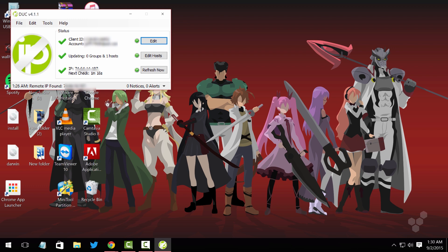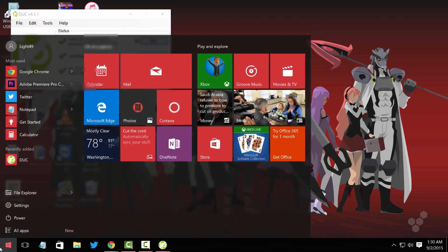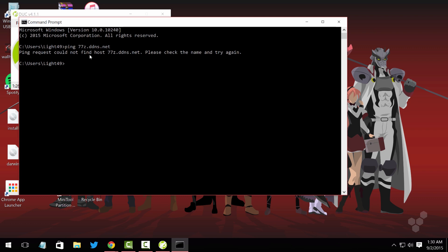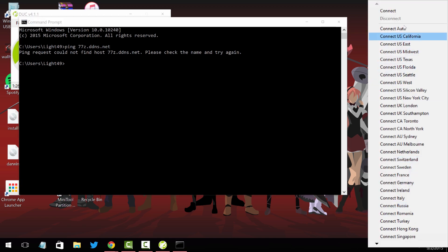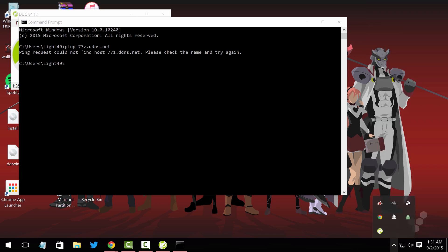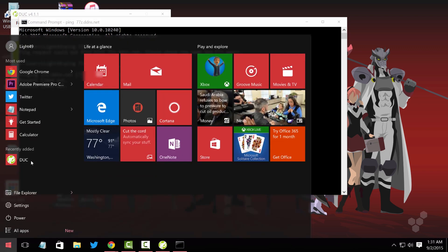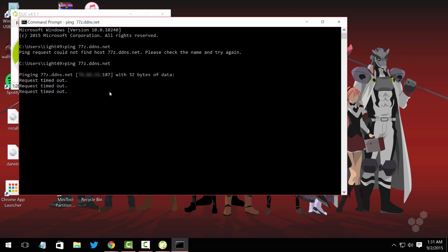Go to CMD again and ping the host you created. For example, if you're outside your network at a friend's house, ping 'sevensevenz.ddns.net' and it will give you your home IP. It's giving me an error because I'm trying to ping myself from inside my own network — my router is a little weird with that. So I'm going to connect to a VPN just for testing purposes. There we go — after connecting to the VPN and pinging again, it gave me my IP.